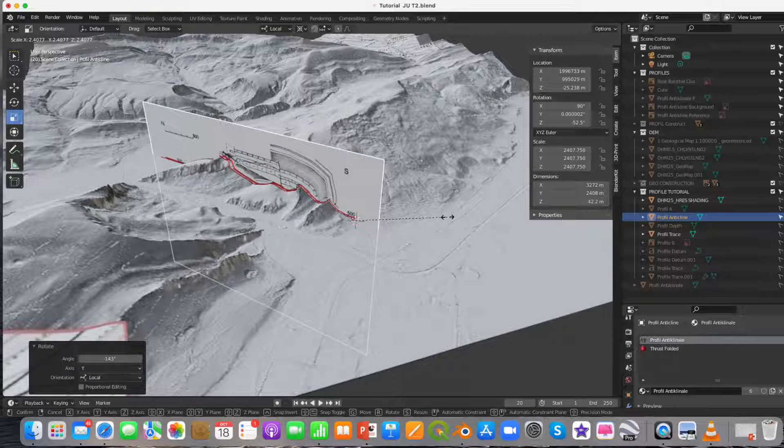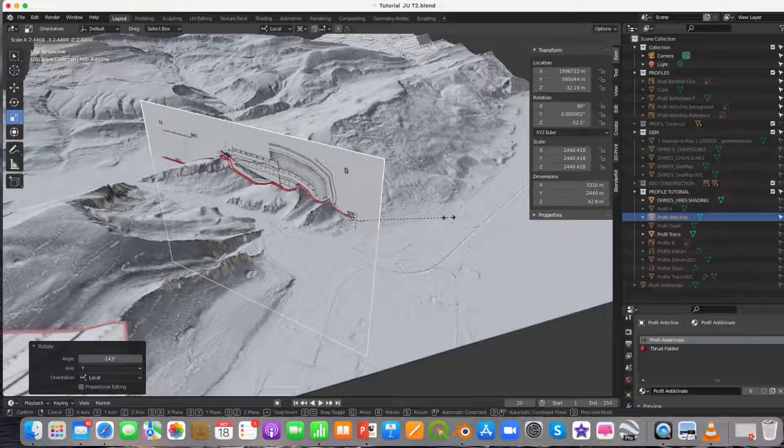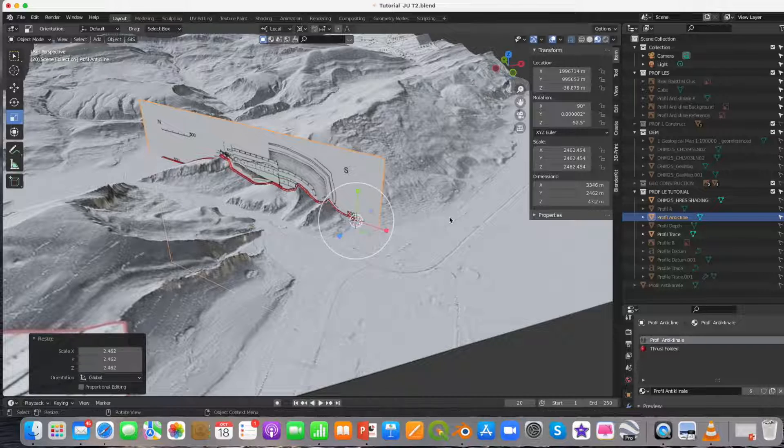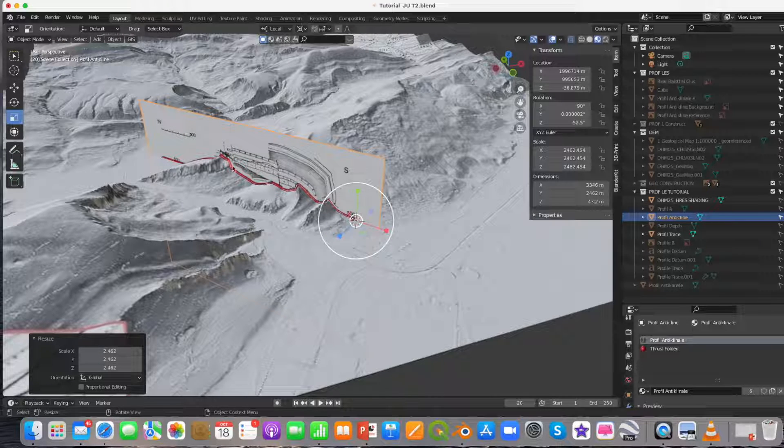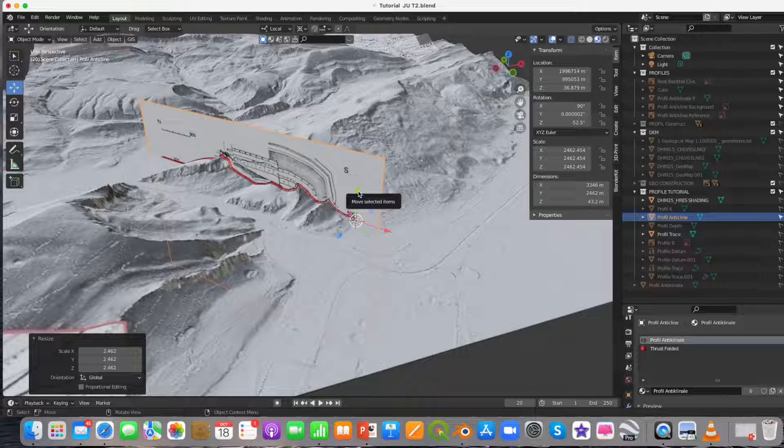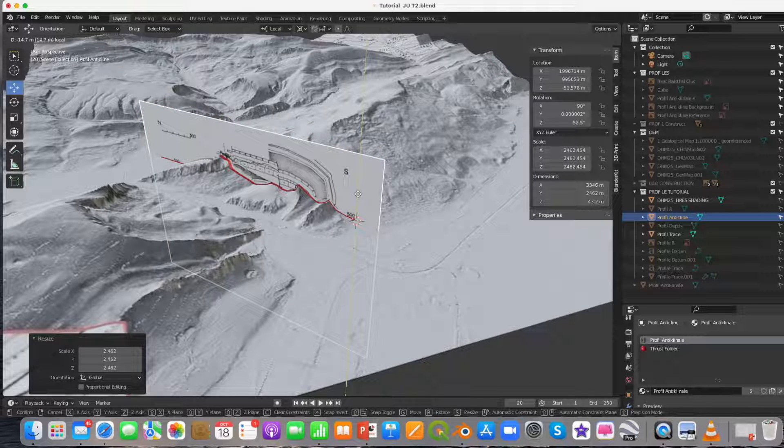I scaled the cross section using the white circle. Herewith the height and the width are scaled with the same ratio. This I do because my cross section has no vertical exaggeration.